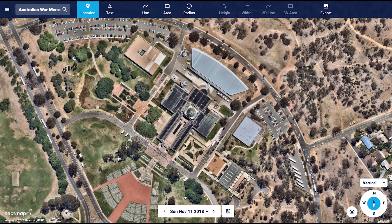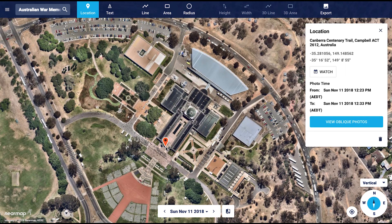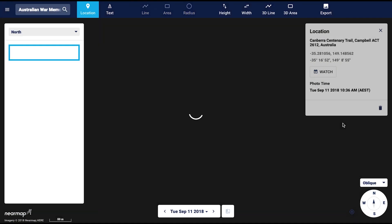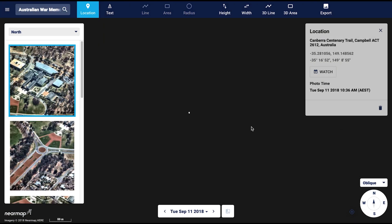We'll start off by looking at the height tool. We'll measure the height of one of the Roll of Honor buildings. You can start by dropping a pin on the location of interest. You will then see the location information pop up. If oblique photos are available, you will see the option for view oblique photos. Once clicked, this will load the source photos for the location.